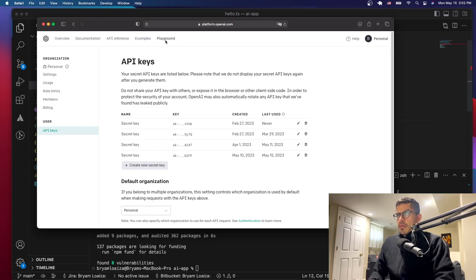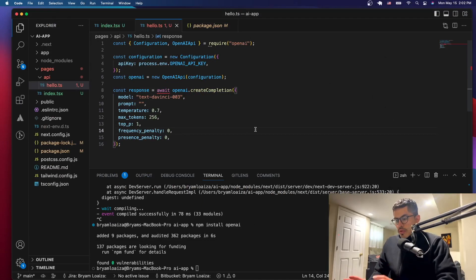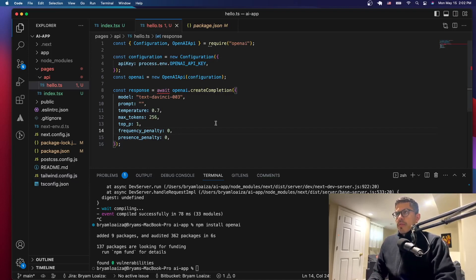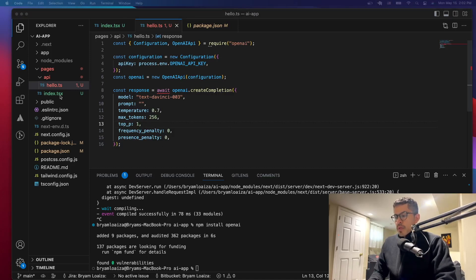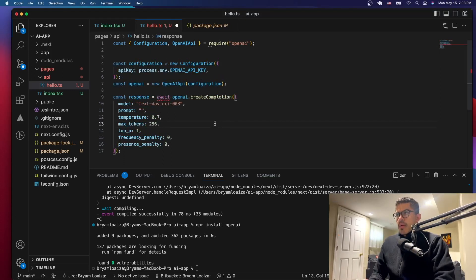Let's go back to the playground. Have your key with you, and we'll create a file where we're going to put it. Let's just finish our backend first. This is what we got from OpenAI — we have to make a few changes. We have the configuration and the OpenAI setup, which is good.